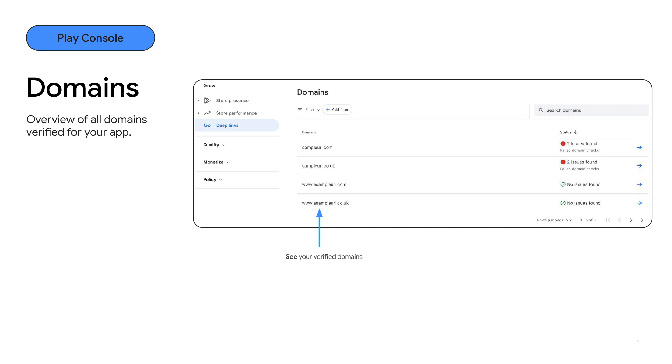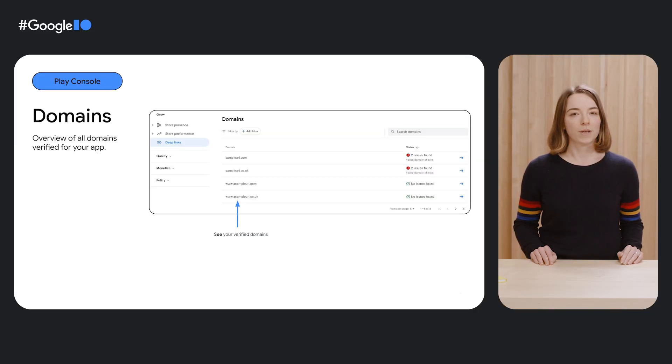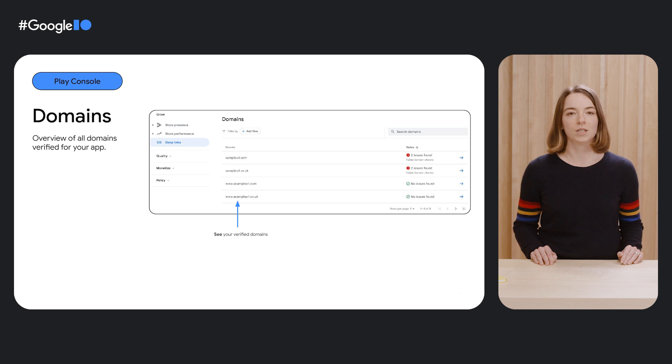The domains section gives you an overview of all the domains and subdomains you have declared for your app manifest, alongside their verification status. It helps you make sure Android is able to associate your website URLs with your app, creating app links.